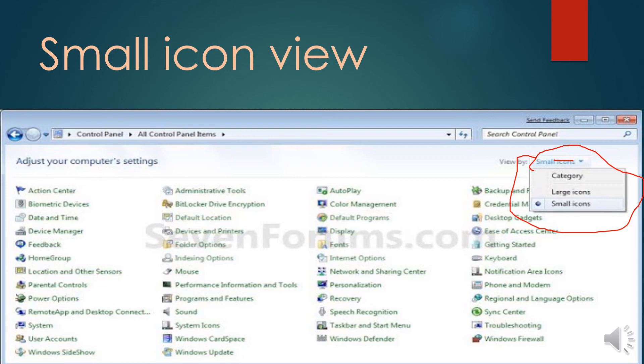There are three view options: category view, large icons, and small icons. We select one of these options to change the control panel view.